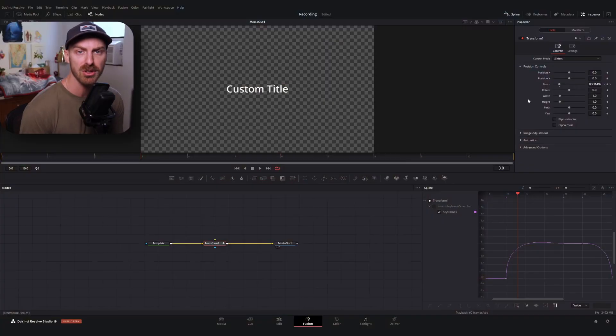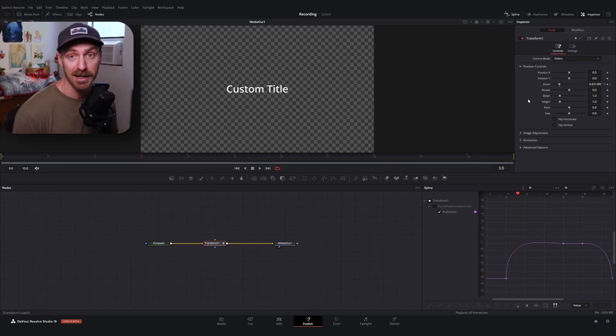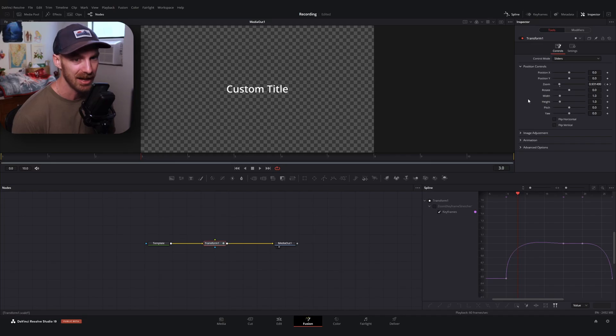It might not be a bad idea to use the keyframe stretcher node just like we did before to test your animations before adding the modifiers — because for this example we had a pretty simple animation so things worked smoothly, but things can get very weird very quickly.